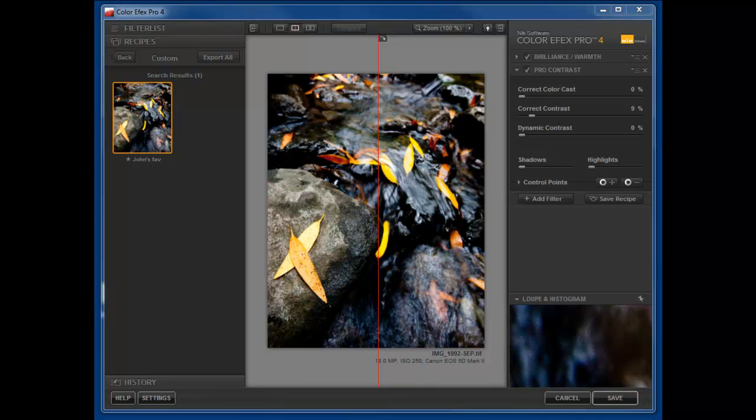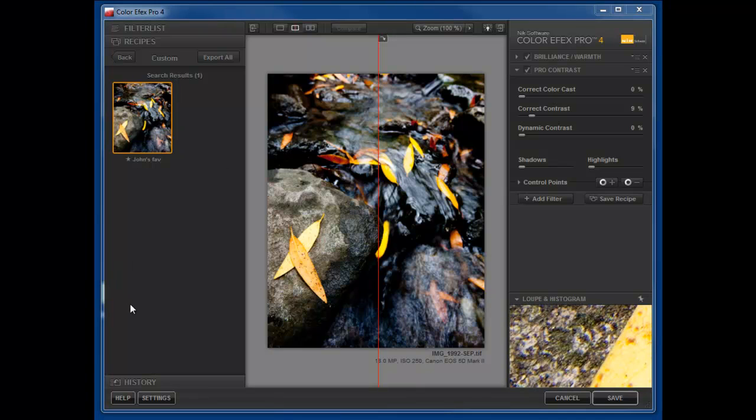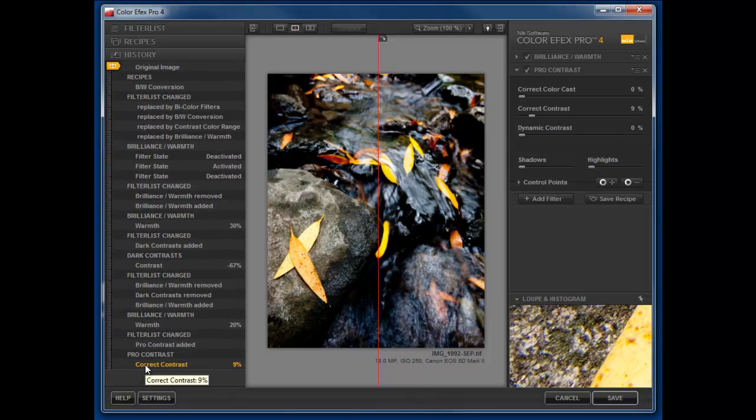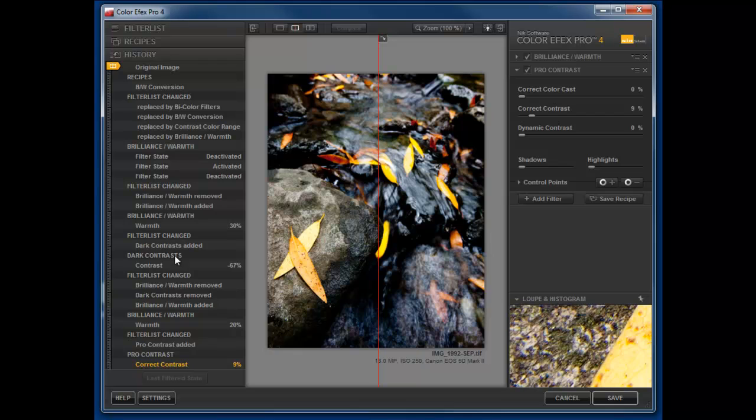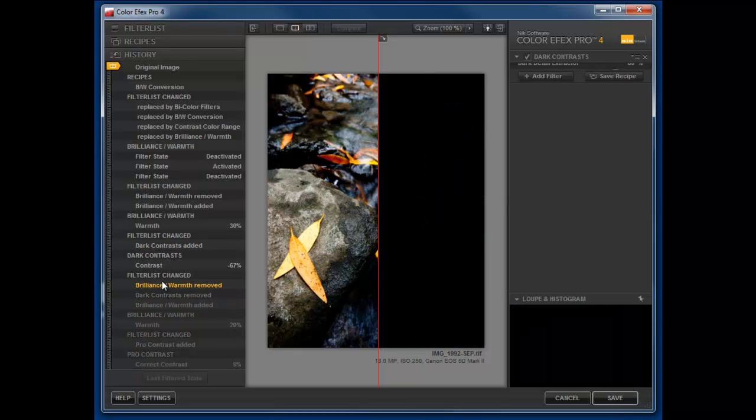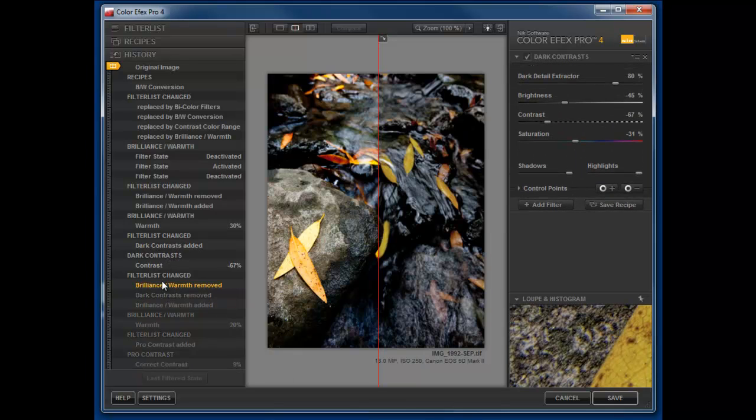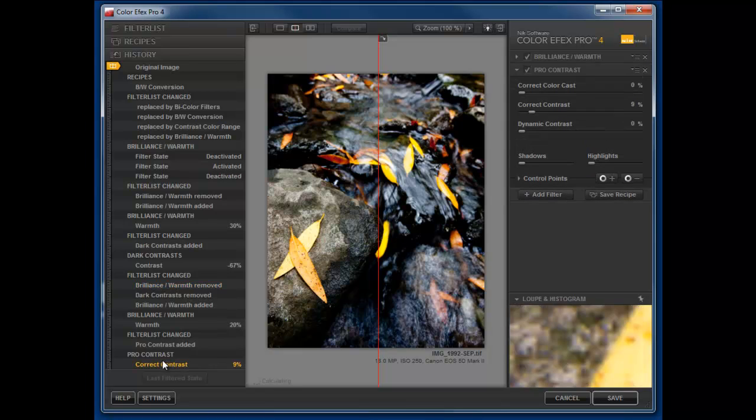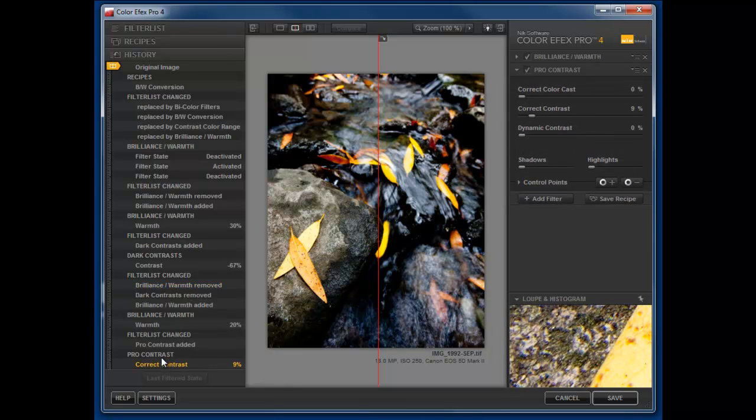Another cool thing they've done is they provide us with a history browser and this is just very slick for us to take a look at all the adjustments we've made. We can simply click along here and go back or forward in our history. That's a nice improvement from what we previously had available to us.